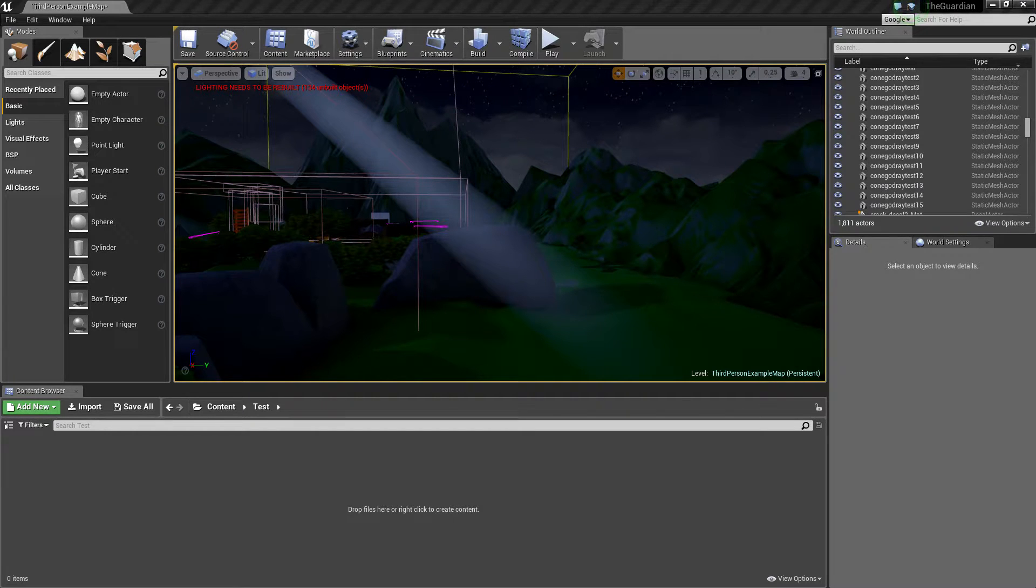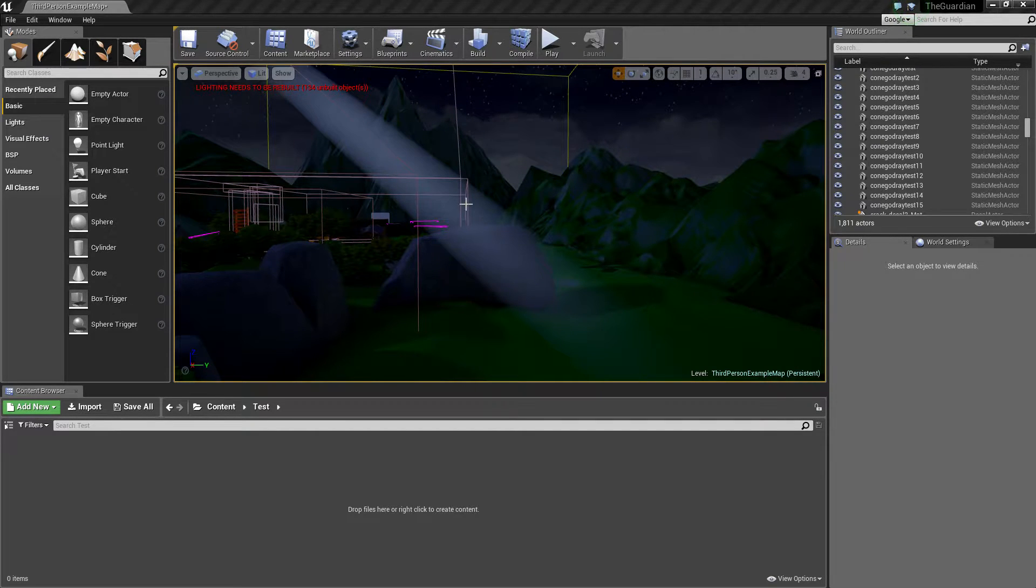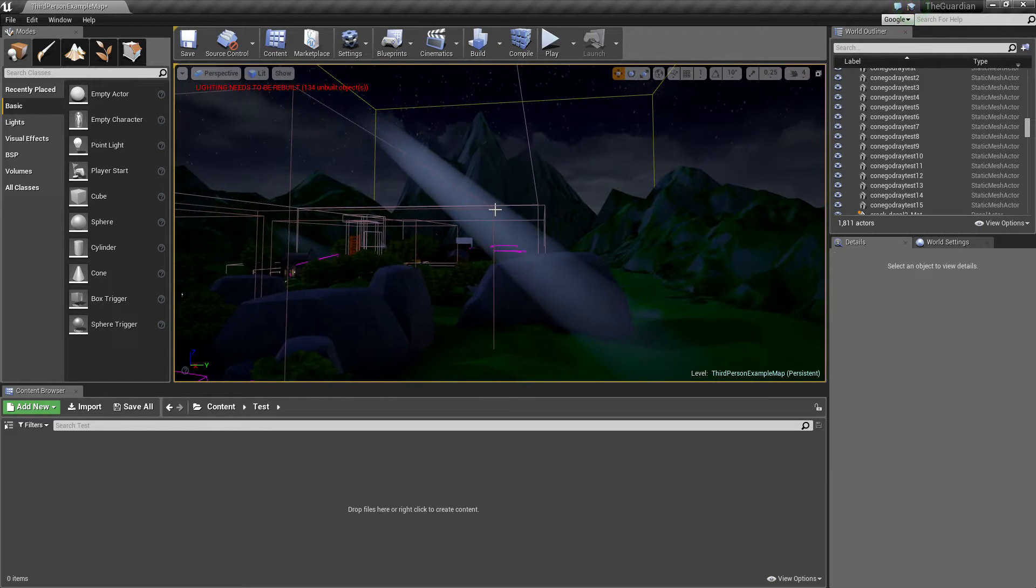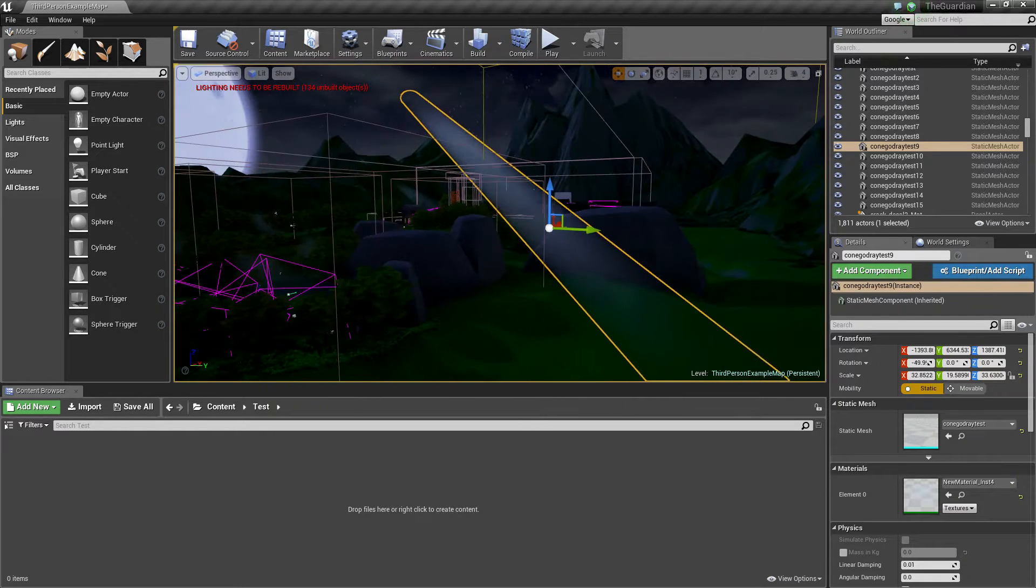What's going on guys, today I'm going to show you how to do a custom god ray. As you can see here, I have a god ray that I can actually physically move around.